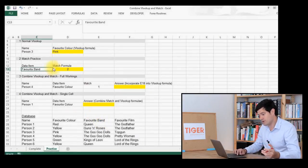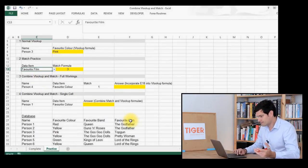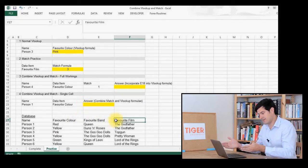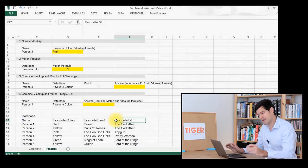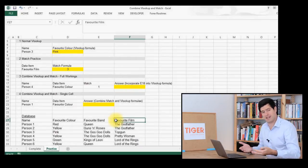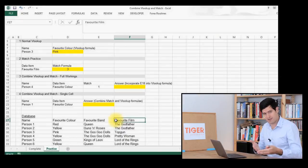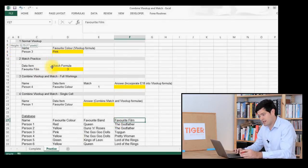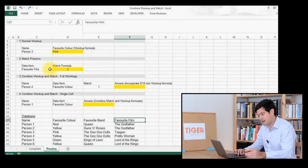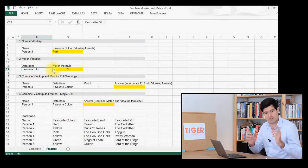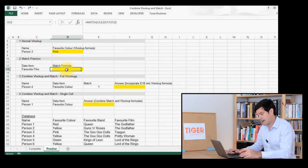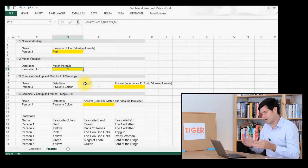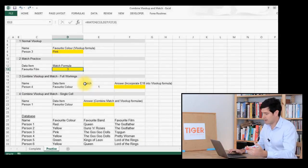If we set this to favourite film, it returns a three, because favourite film is three positions across the range of data we're looking at. So that seems to be working. Effectively, it's converted a piece of data into a value, and VLOOKUP is going to use that value later on. You may have noticed we're using drop-down menus here — if you want to know how to create those, take a look at our drop-down menus video. So to recap: we've done the VLOOKUP formula and created a MATCH formula which tells us how far along the database the piece of data we want is.